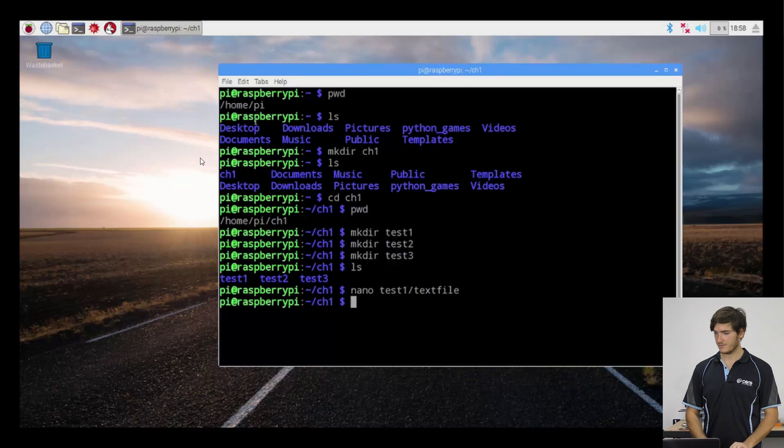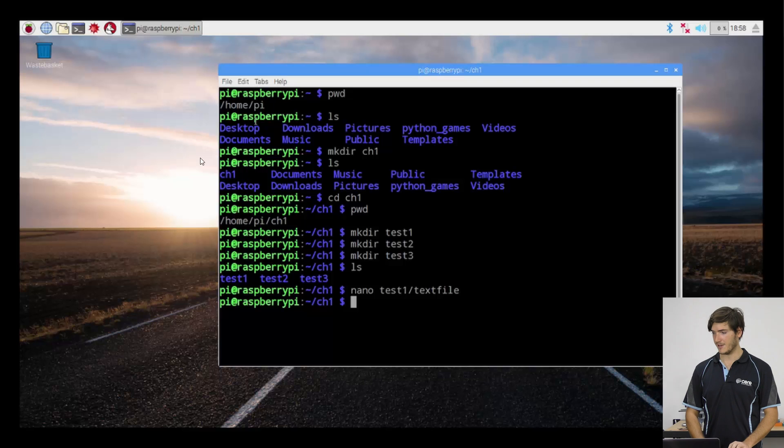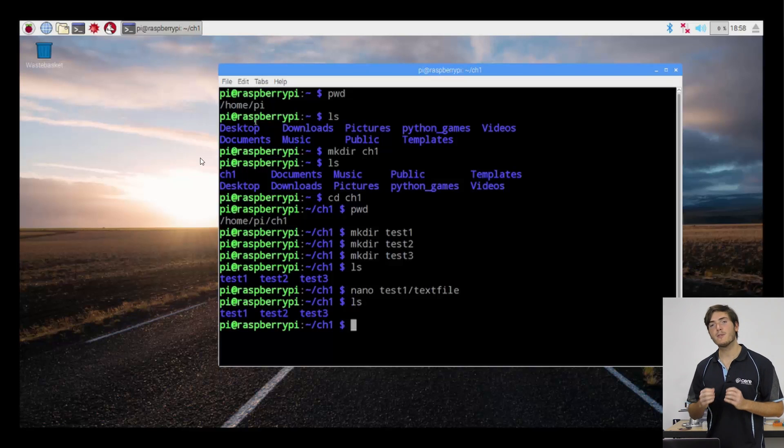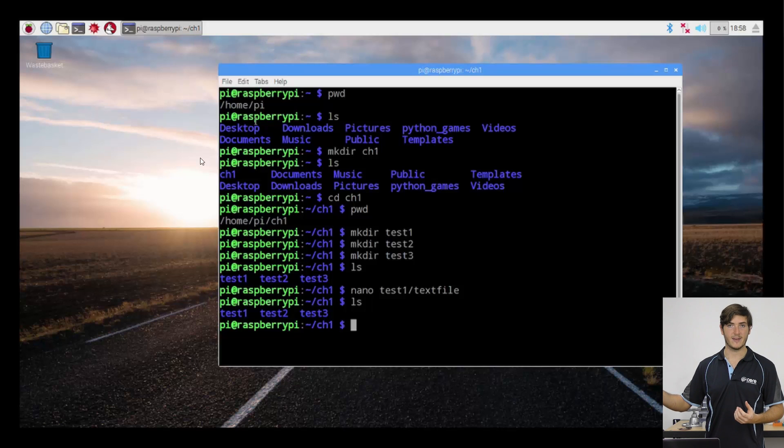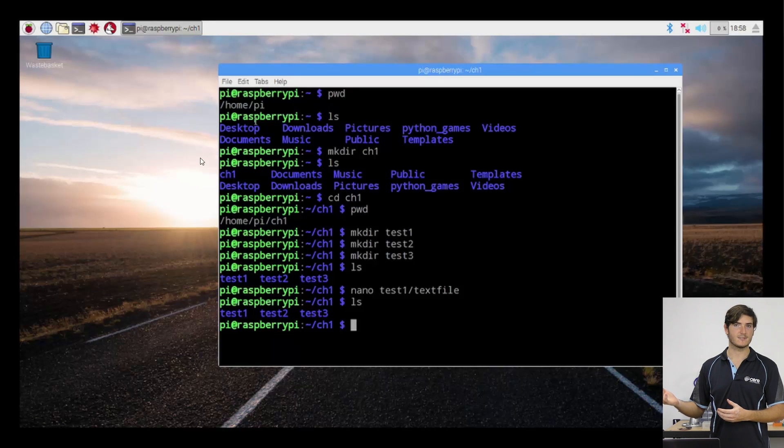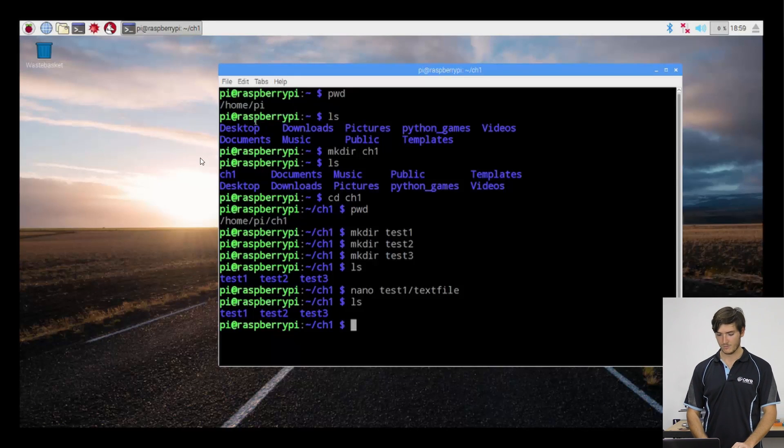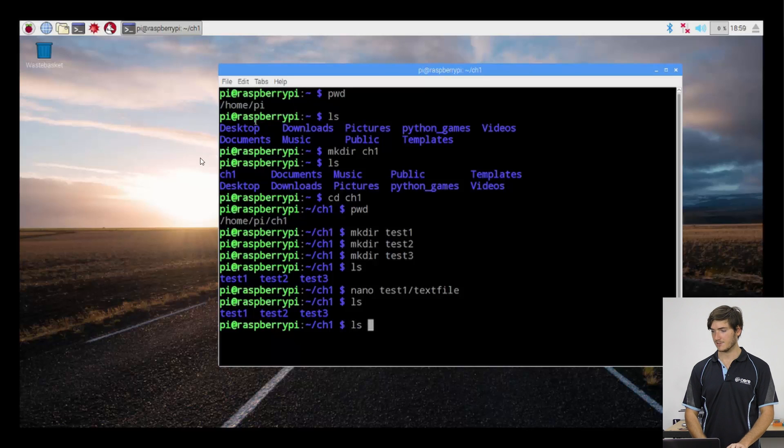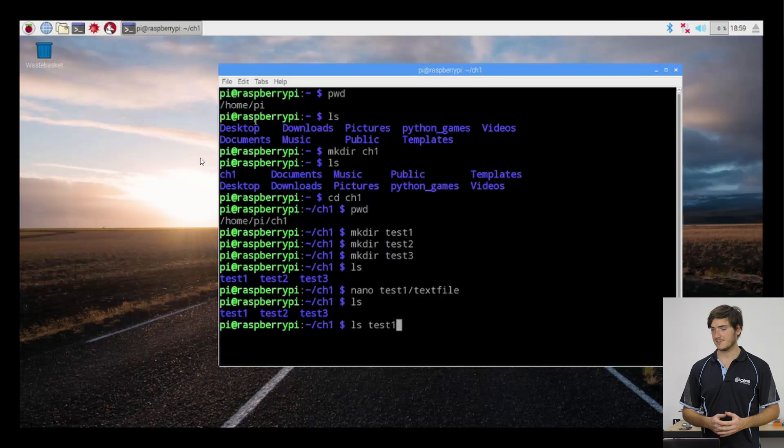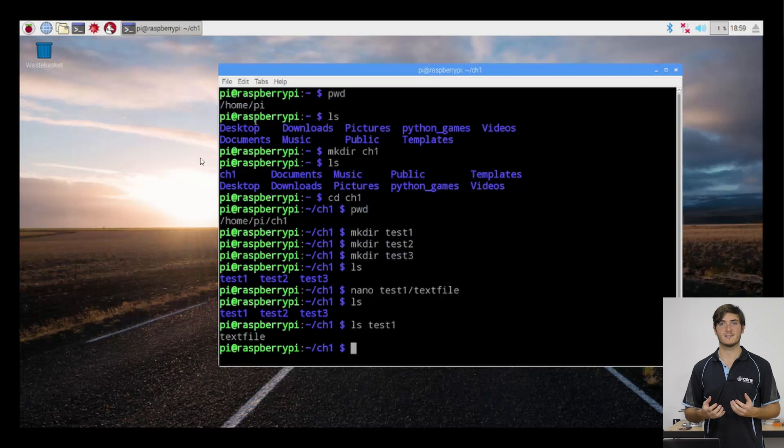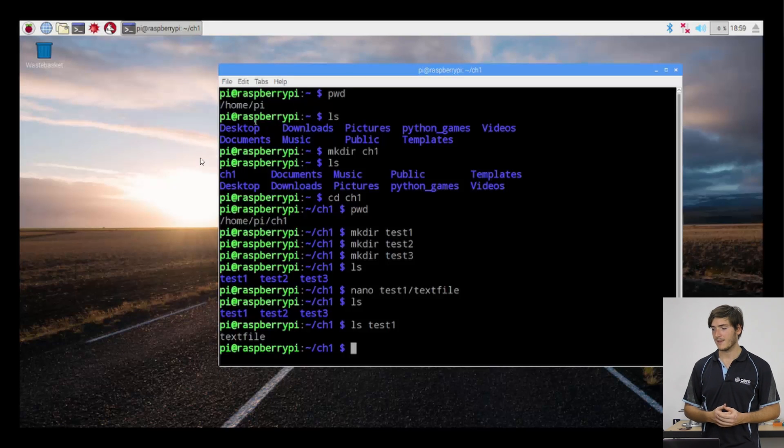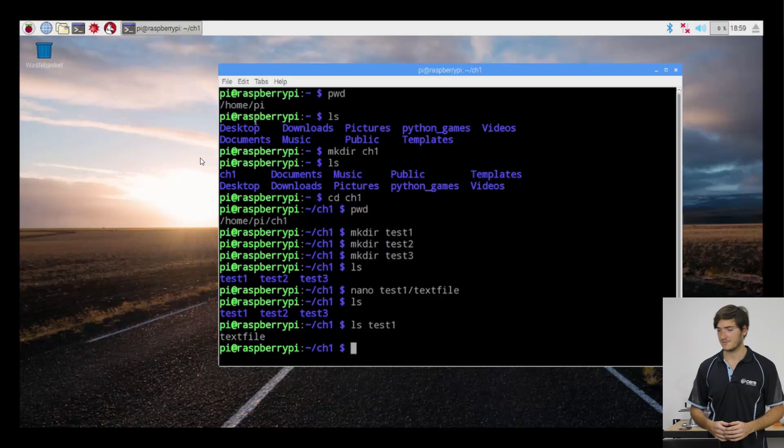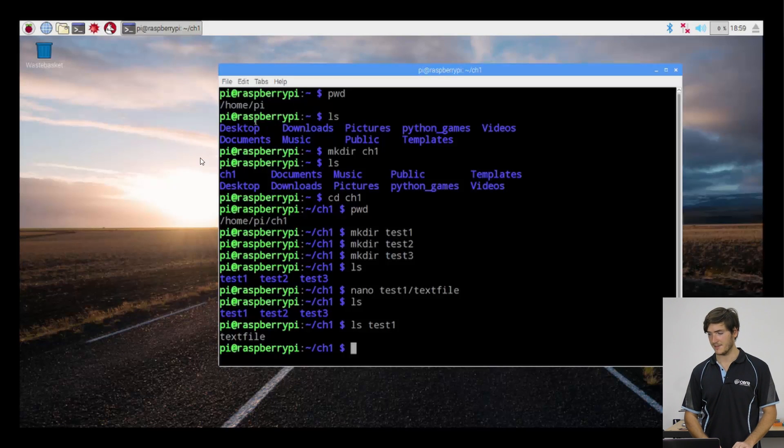So we can perform ls. We can see nothing has changed. Rather than jump into the test one file with the cd command and then executing ls to see if our text file is there, we can just say ls test one. And that's just passing to ls, I want to list the contents of this directory and we can see that text file is indeed there.